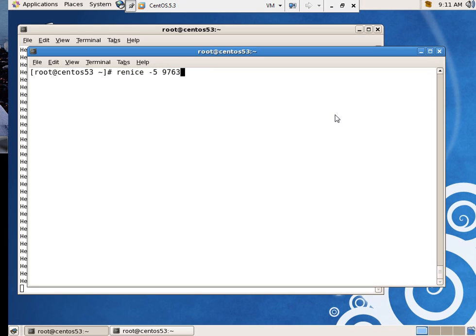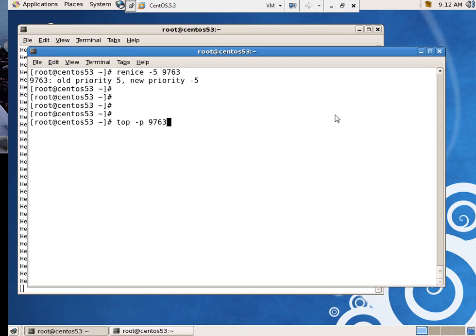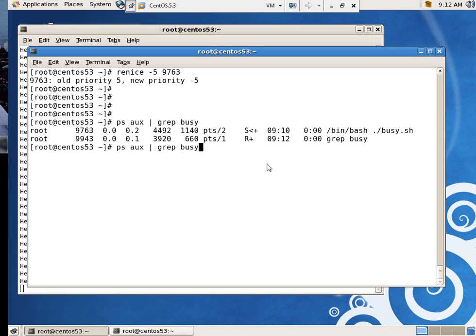So I am re-nicing on the fly that to 9763. Old priority five, new priority negative five. So if I do a PS AUX GREP, check that out. Now I have that for a symbol. So it's less than zero for a priority. And I'll do my top command again.